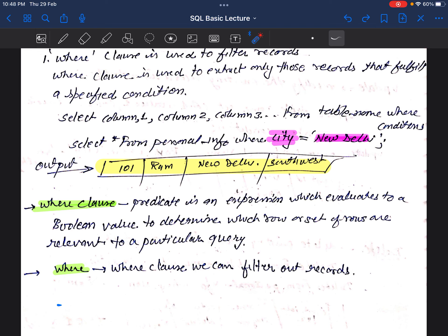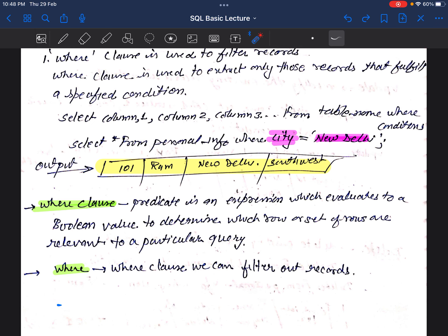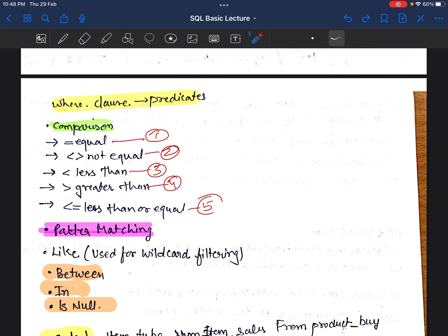With the WHERE clause we can filter out records. We also use comparisons and predicates with WHERE, such as: equal to, not equal to, less than, greater than, less than or equal to, and greater than or equal to. These are used when we need to compare values — for example, whether a salary is less than or greater than a certain amount, or which employees have higher or lower sales.